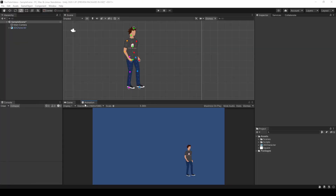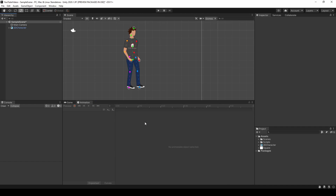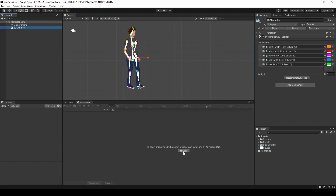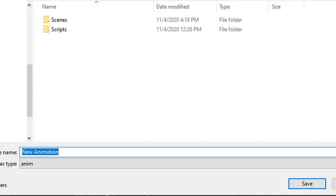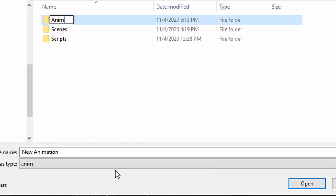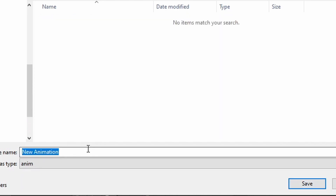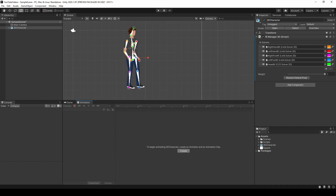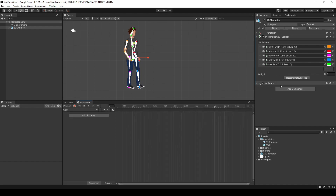I'm going to go ahead and dock this window on the same panel that I have my game window on, and with the 2D character selected in the inspector window, you should see this create button in the animation window light up. Let's go ahead and press the create button, and Unity is going to want you to save these animations into a folder. So let's create a new folder and name it animations, open up the animations folder, and then name this animation walk. Once we create the first animation, the 2D character should get an animator component attached to it. For now let's go ahead and work on the animation, and later in this video we'll revisit the animator component.